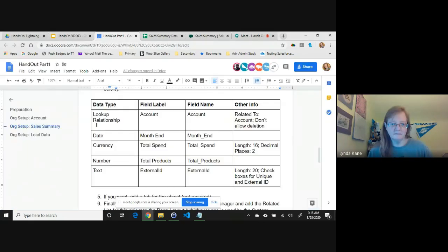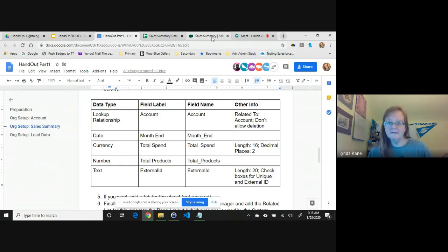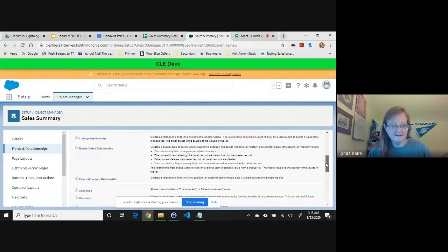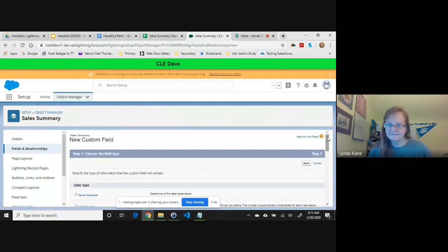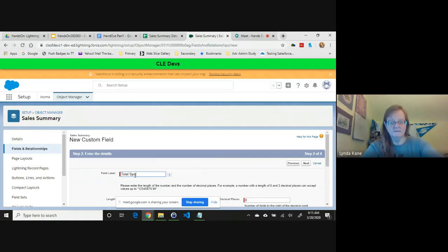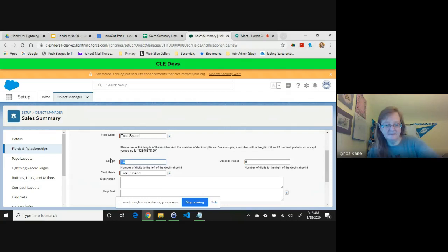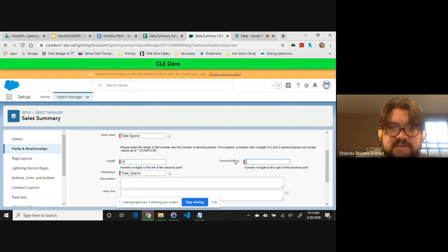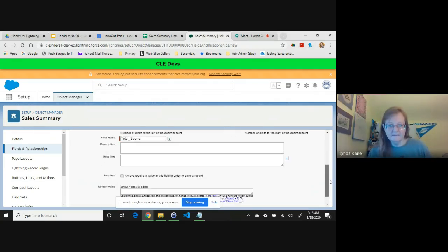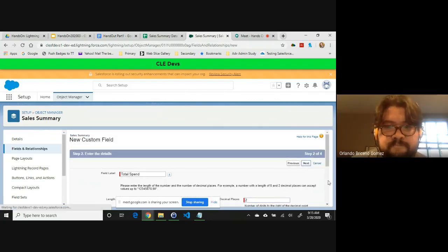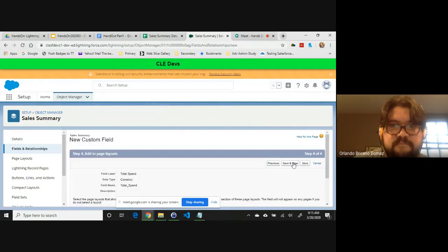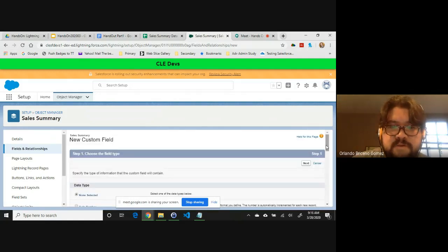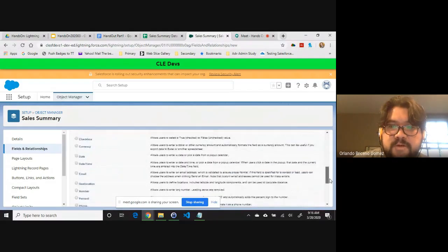Next one is the currency, Total Spend. So currency. Do I have a decimal on there? It's 16-2.